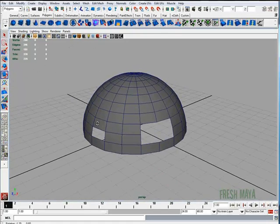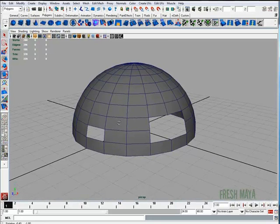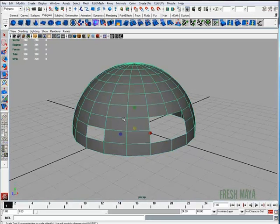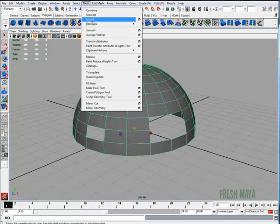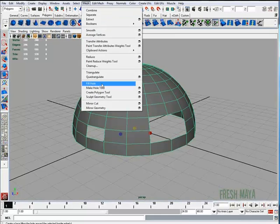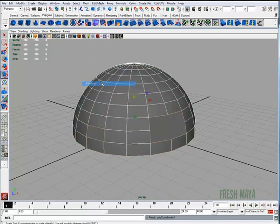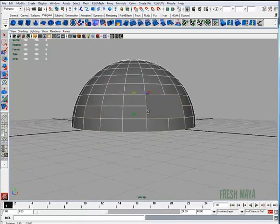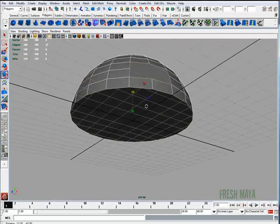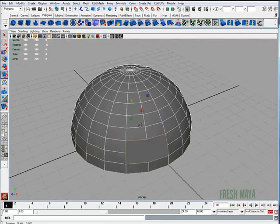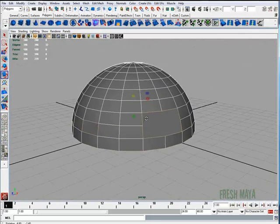So what I'm going to do is fill all those holes — I'm just going to select my object, go up to my mesh menu, look for fill hole and click. And it fills all the holes in our object that we had selected.